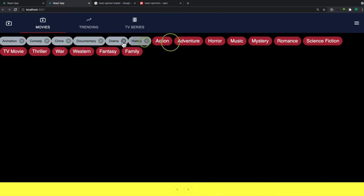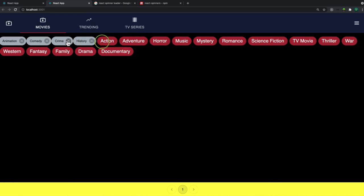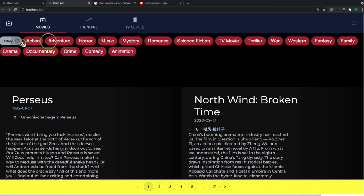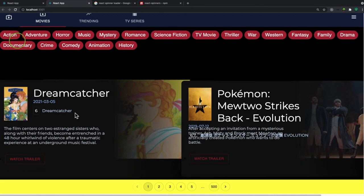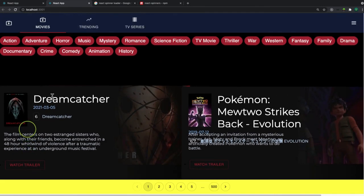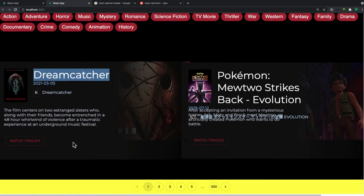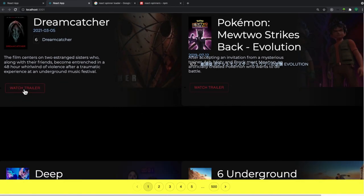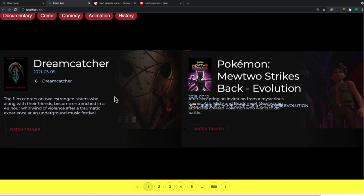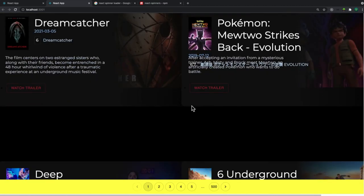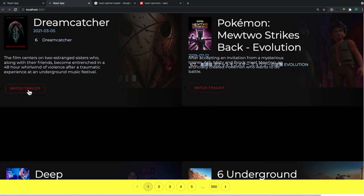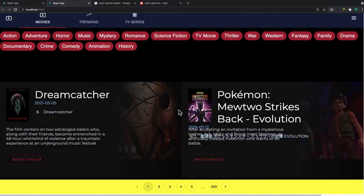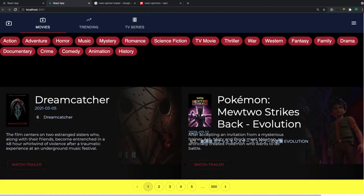If you trigger any errors it works. So we are done with the movies page. Now we need to work on the trailer functionality. In the next video, when you click on a movie, it will open a modal where you can play the video in a movie player or video player. We'll do that in the next video.